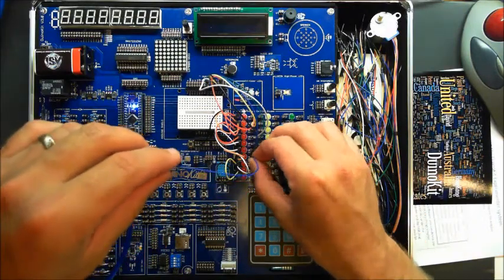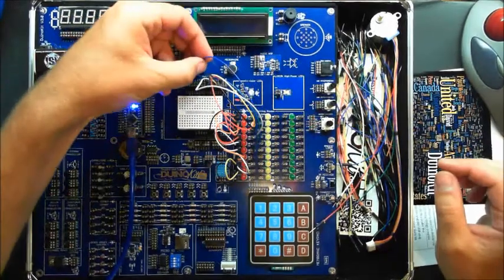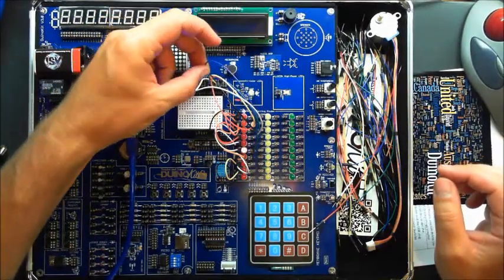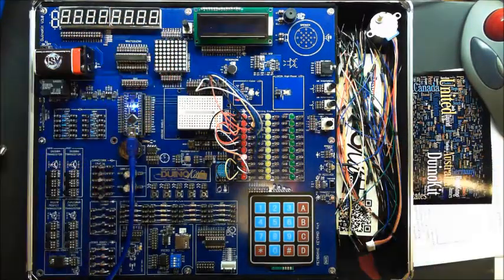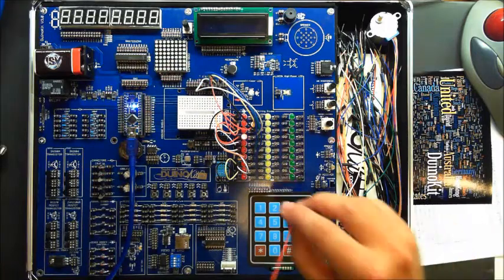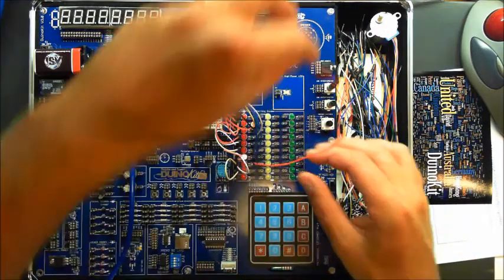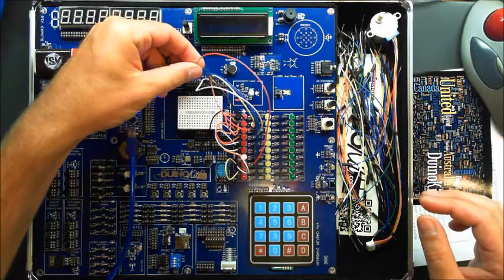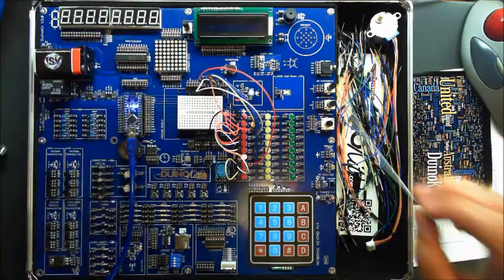The next one goes to pin nine. Next one goes to pin ten.